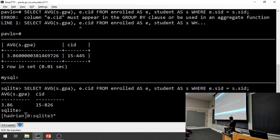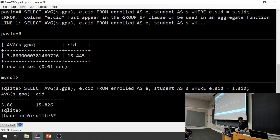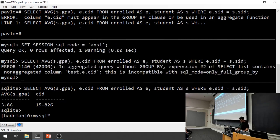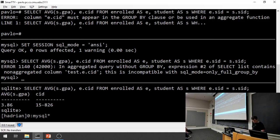It's technically valid SQL to group by both course ID and student name, but semantically it doesn't mean anything — a student's GPA is just their GPA. You need GROUP BY when you want to extract information alongside your aggregations. Any attribute in the SELECT clause that isn't inside an aggregation function must appear in the GROUP BY clause.